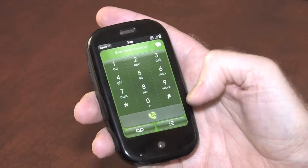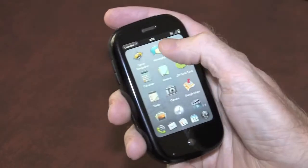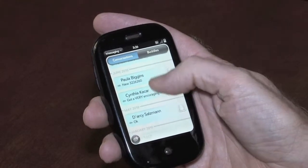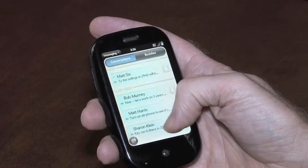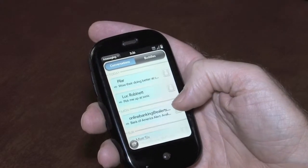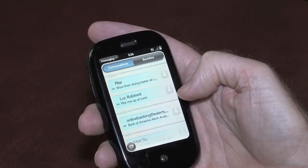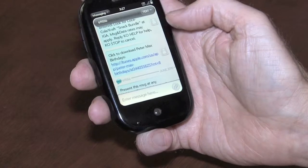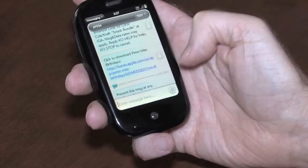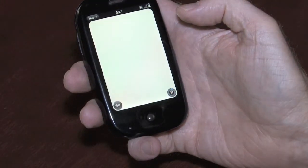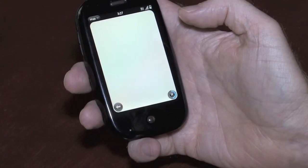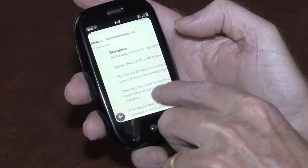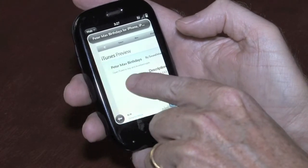This is an example of an iPhone app. We're going to send a text reply that includes a link that goes right into the iTunes store so you're ready to buy that particular application. The fact that you can deliver a link by text means that the advertiser can deliver any kind of content that links back to their website or their mobile site. We see now the text reply that came back from Peter Mac's Birthdays — a link that when clicked on will take the caller right into the iTunes store ready to purchase this app.